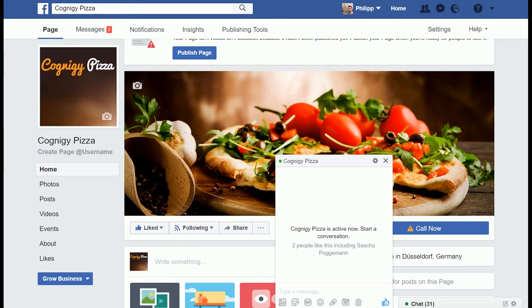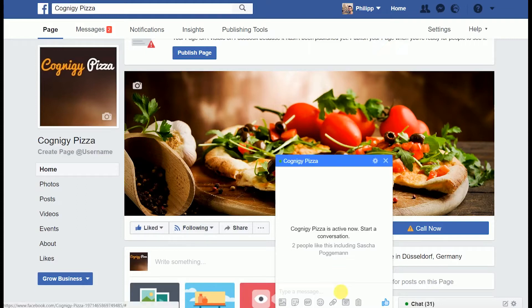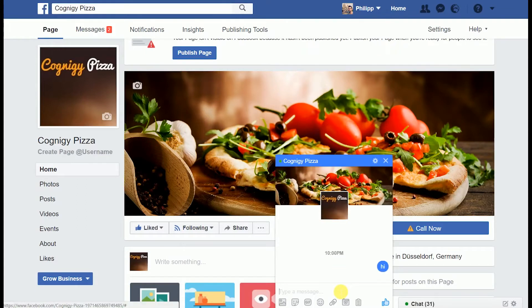What we have here is the Cognigy Pizza Facebook page. Users can come here and use the chatbot function to talk to the Cognigy AI to order a pizza. If I say hi, the system replies with 'Hi Philip' because it already knows my name from my Facebook profile.